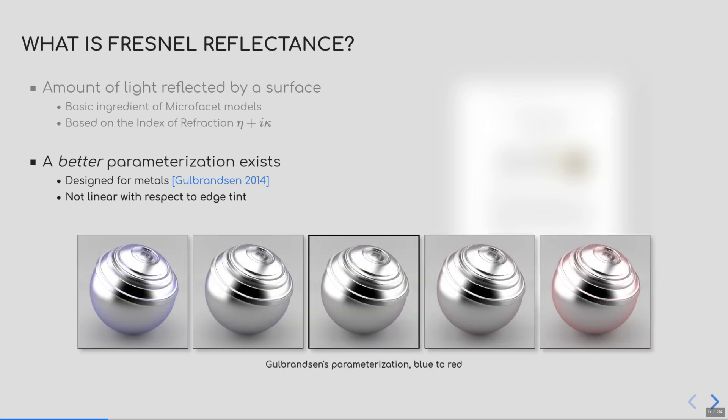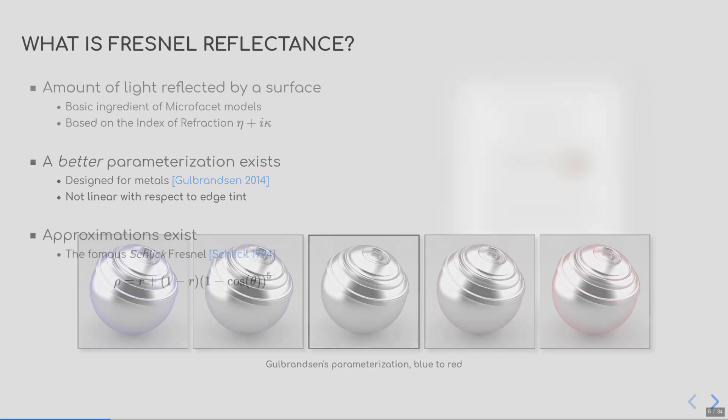Here is an example of linearly interpolating between two edge tint values, one that is purely blue to one that is purely red. You would expect that the in-between color, here, would be purple, but instead, the edge tint disappears.